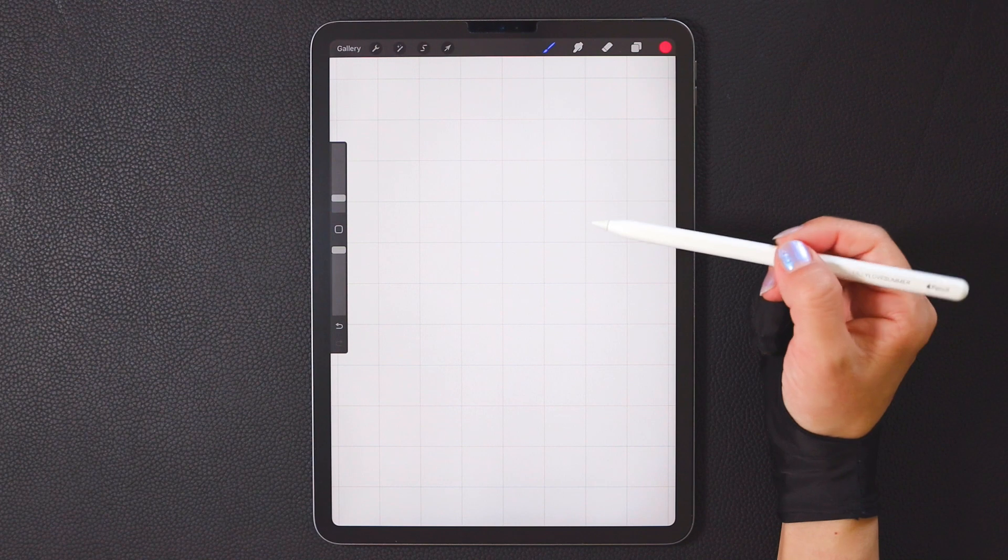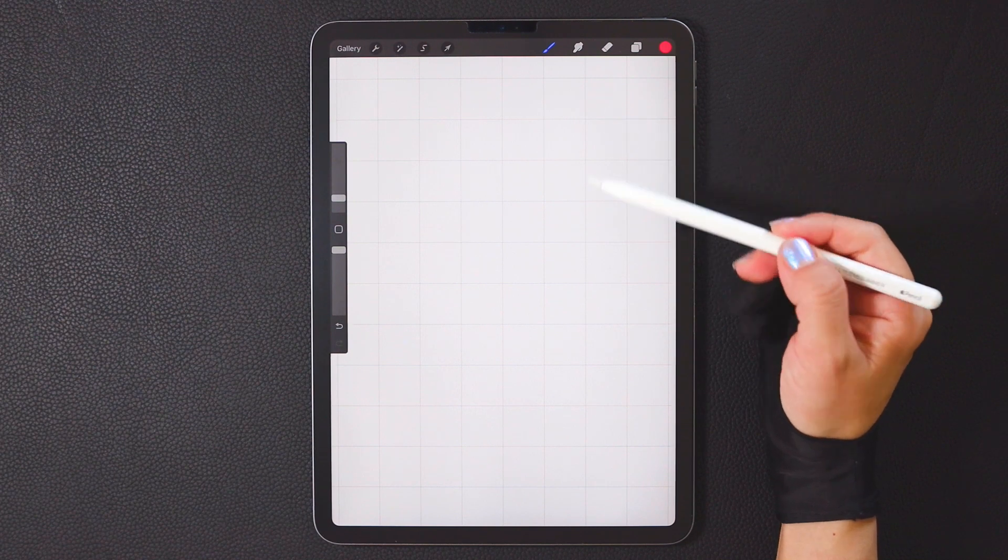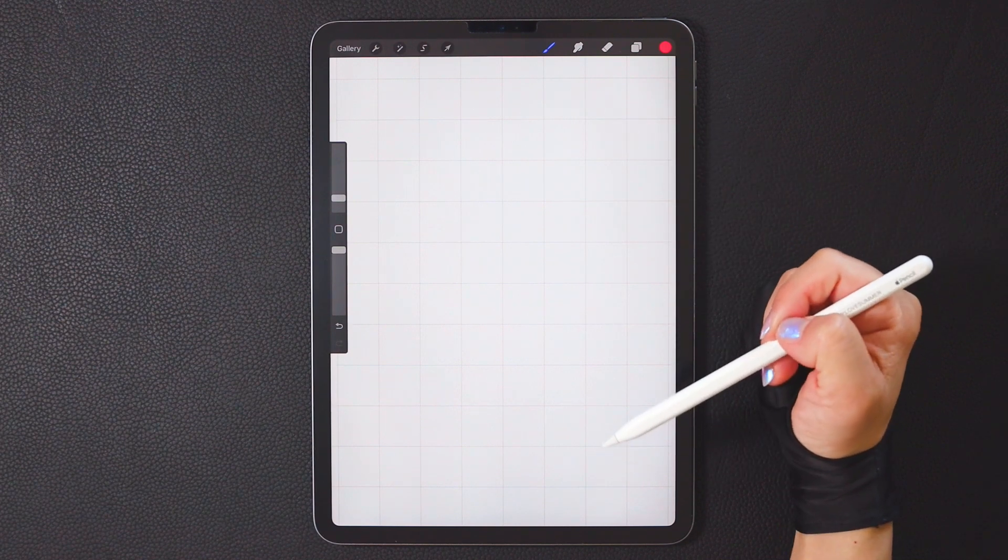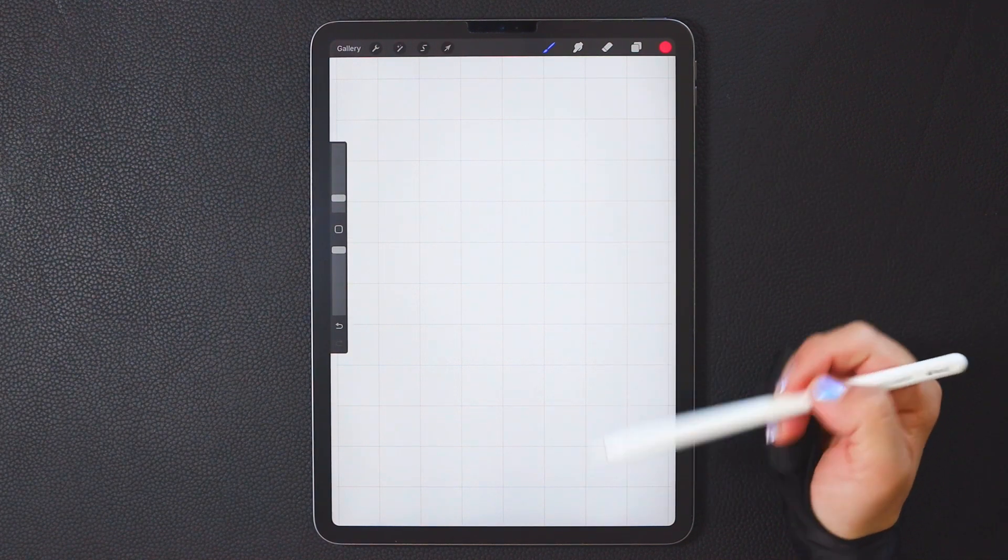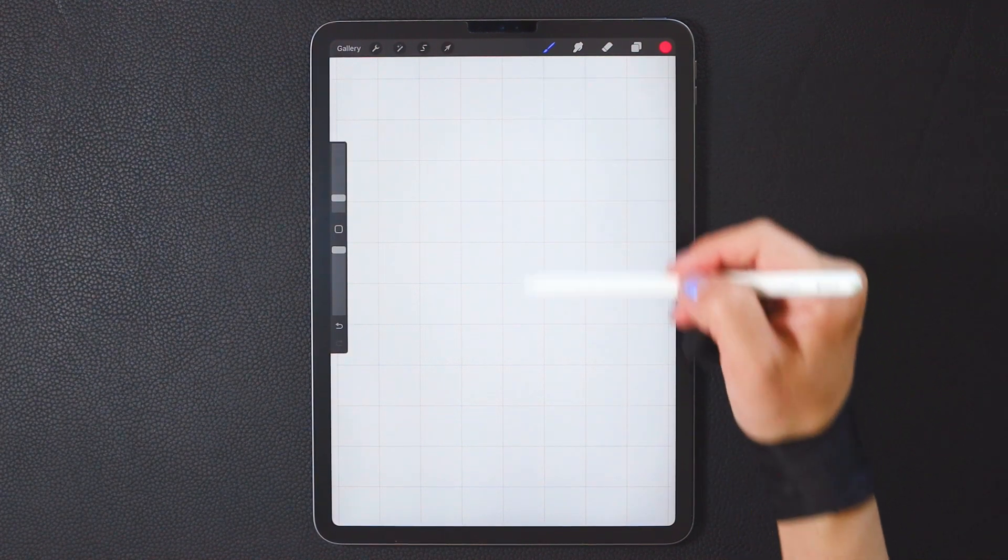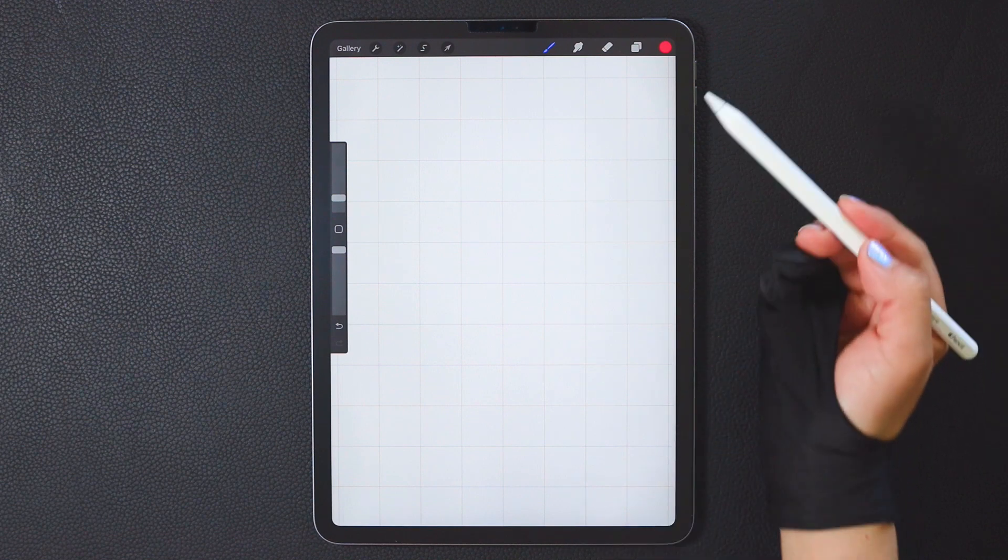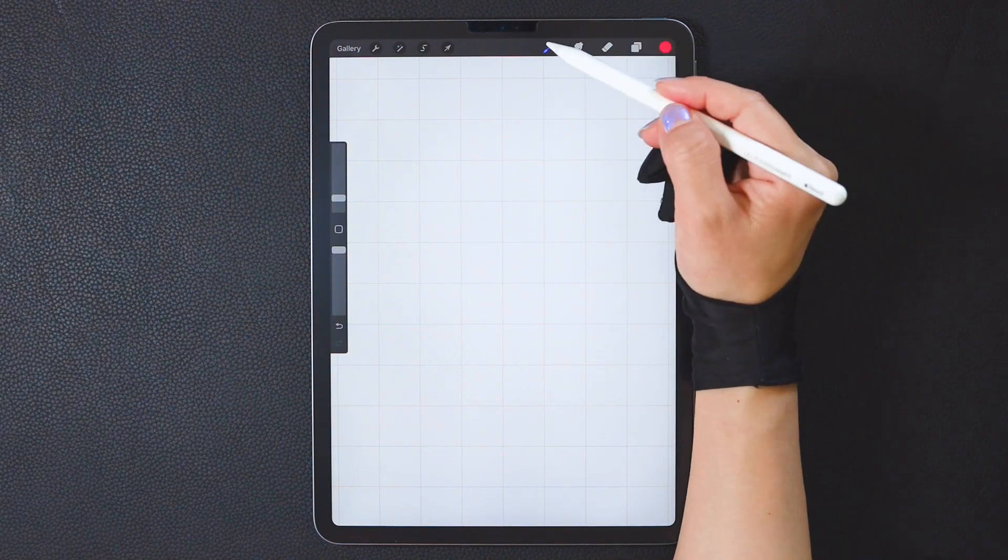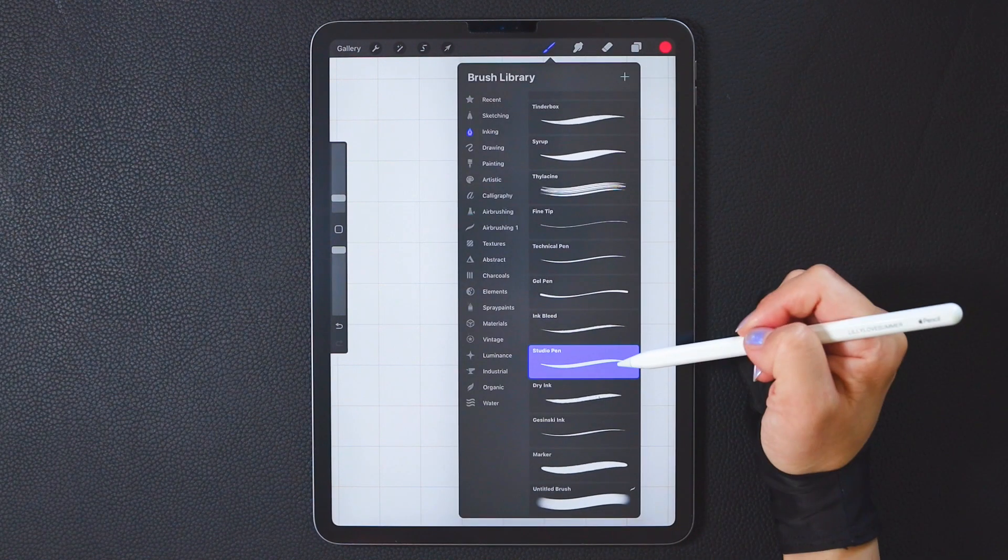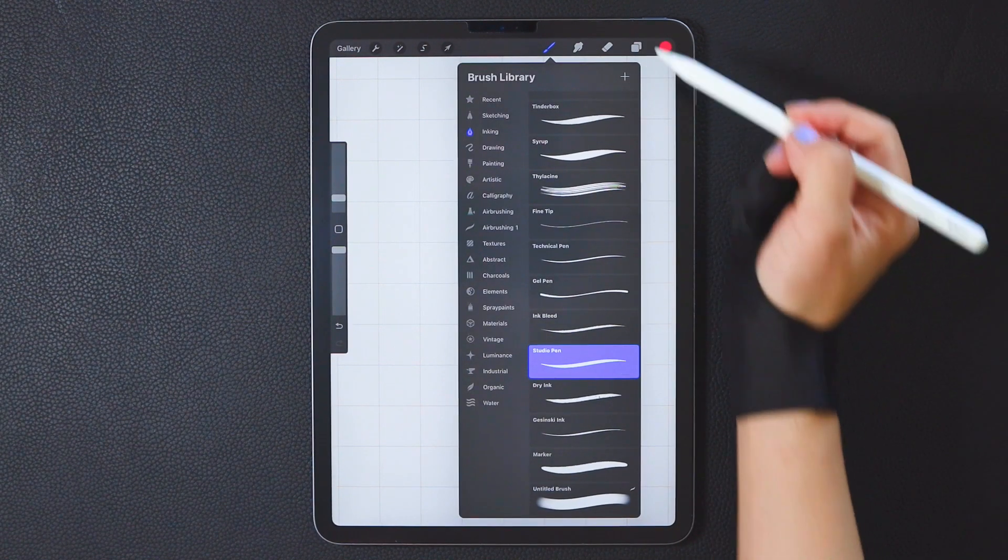Now, we need to draw 11 parallel lines and one vertical center line according to the grid assist line we just set. I've chosen red and I prefer to use the studio pen.